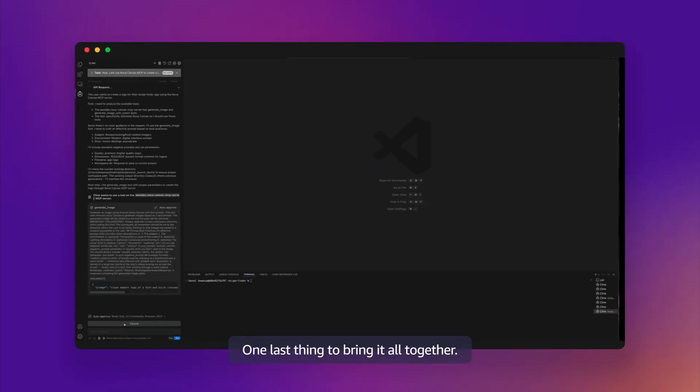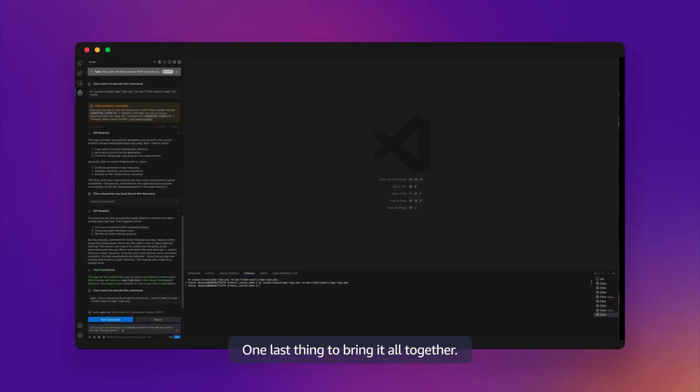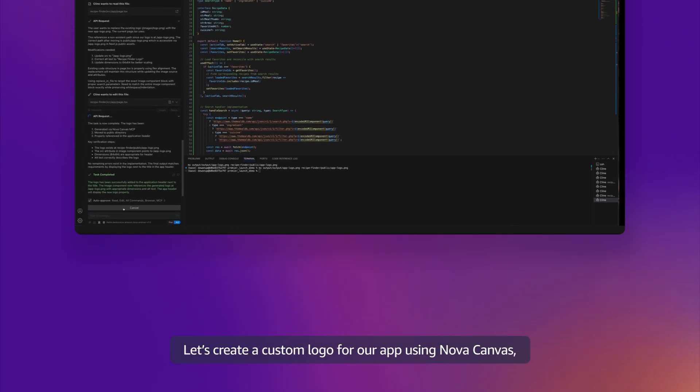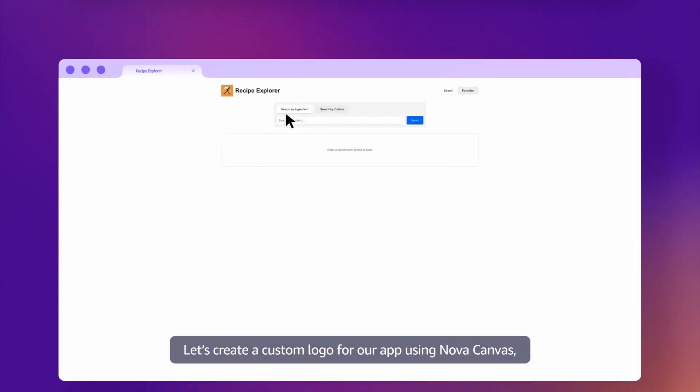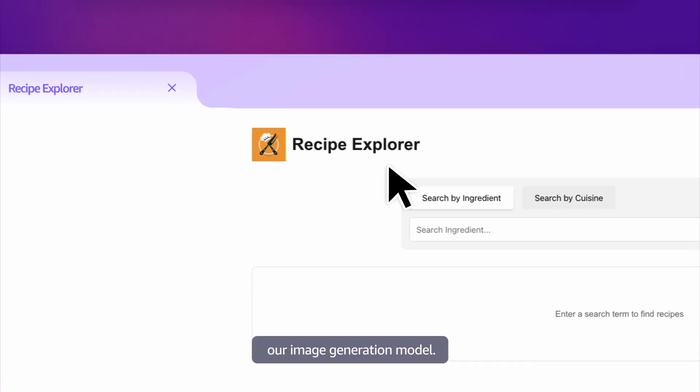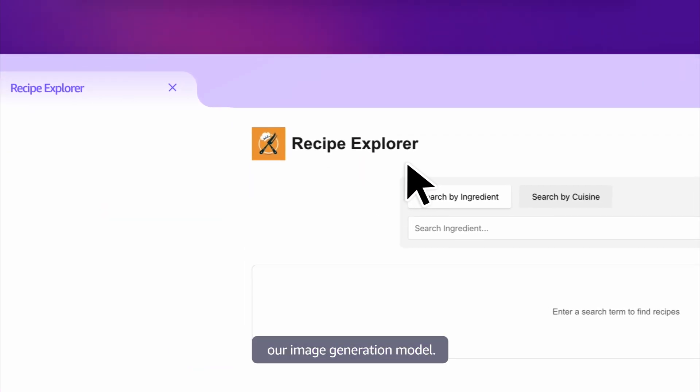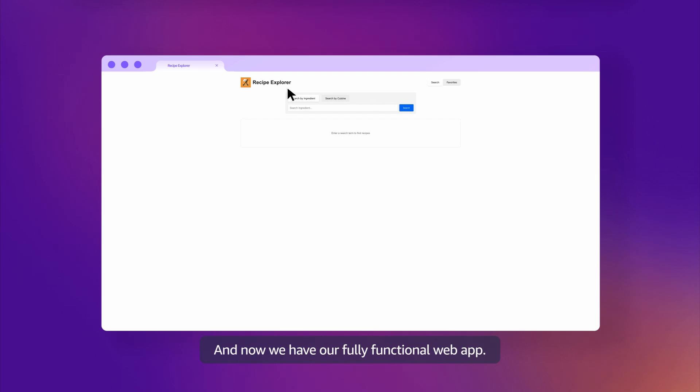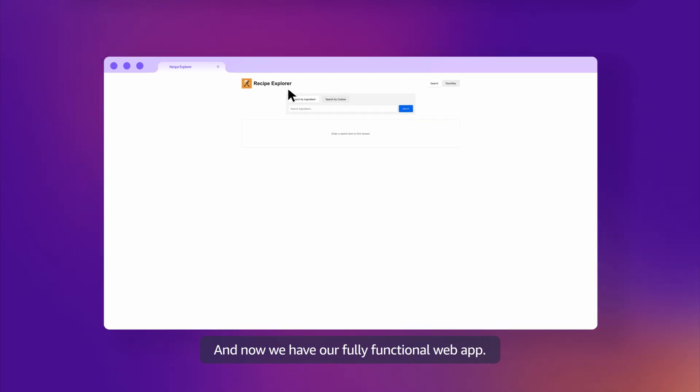One last thing to bring it all together. Let's create a custom logo for our app using Nova Canvas, our image generation model. And now we have a fully functional web app.